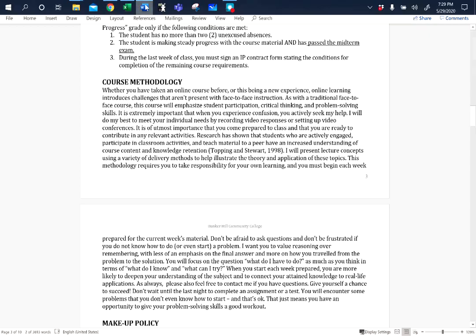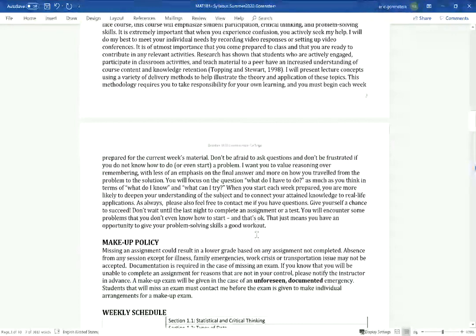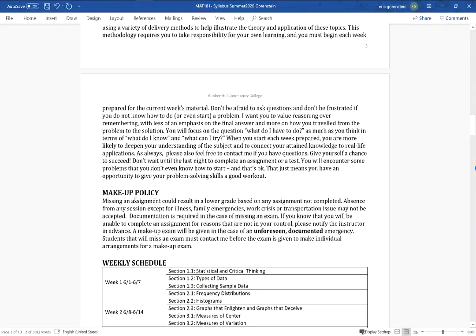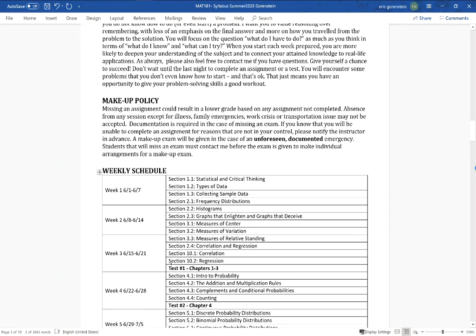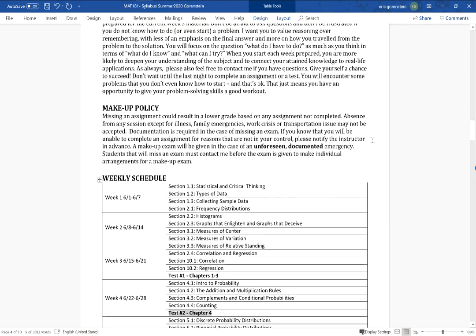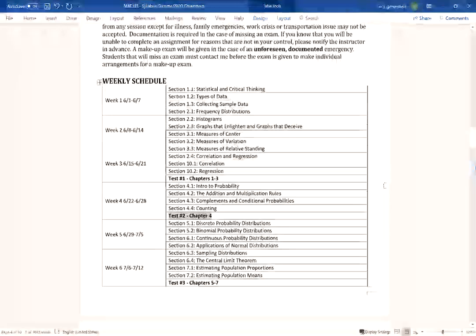Exams will be due at the end of the week. If there's a reason you cannot take an exam, the only way you can make it up is with documentation of an unforeseen emergency outside of your control. Please don't plan on missing an exam and emailing me asking when you can make it up — the answer will unfortunately be that you cannot.